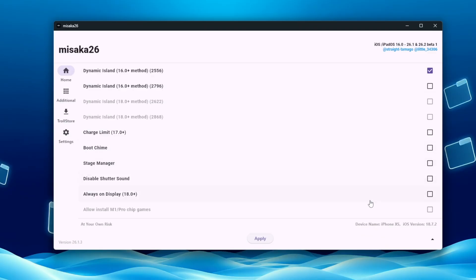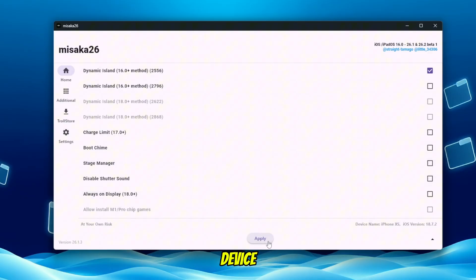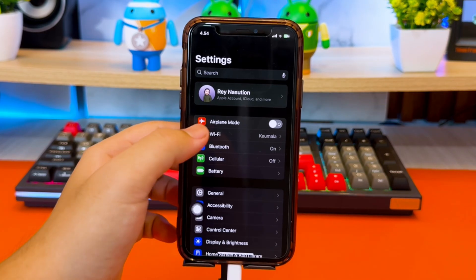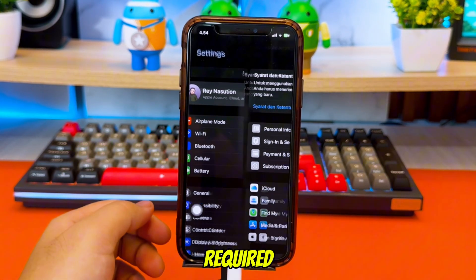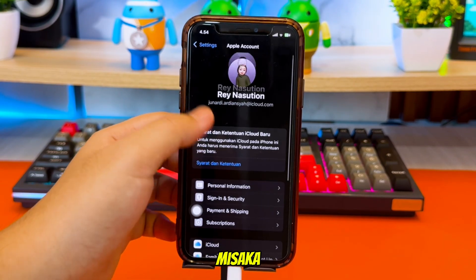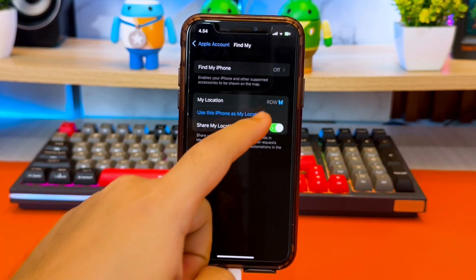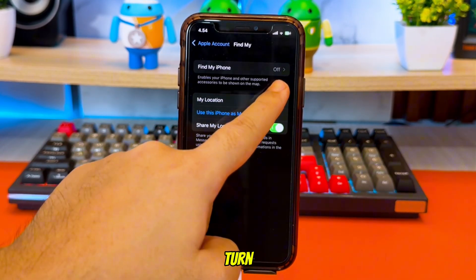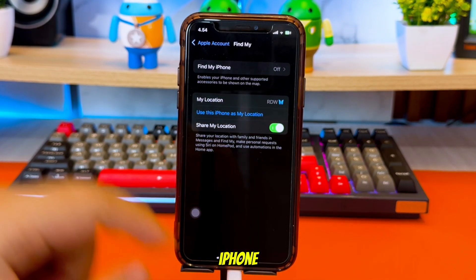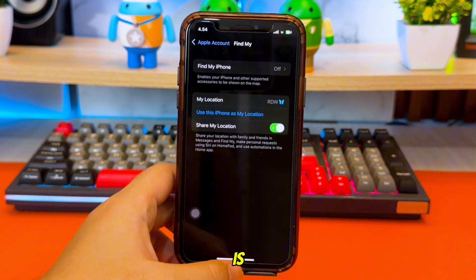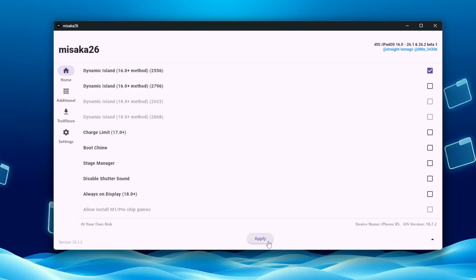Before applying the changes, you must temporarily turn off Find My iPhone in your device settings. This step is required for Misaka to apply the configuration. You can turn Find My iPhone back on after everything is finished. When you're ready, click Apply.